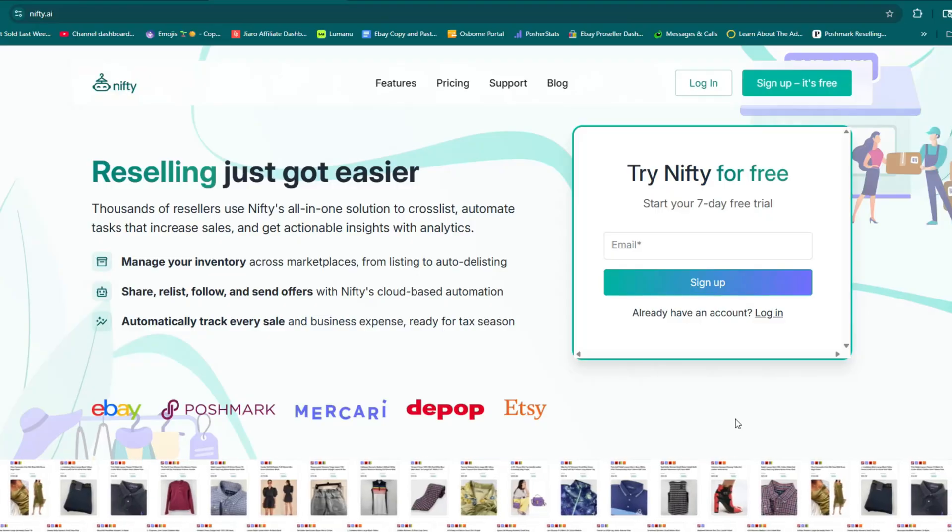I recently made the decision to switch my cross-posting tool to one that you've probably heard a lot of resellers chatting about called Nifty. I wasn't expecting to like it as much as I did, much less for it to replace multiple tools that I was using, but I did and here we are. Nifty did not reach out to me and I am not being paid to make this video — this was honestly just that great.